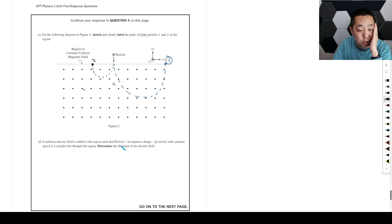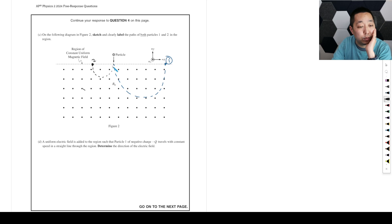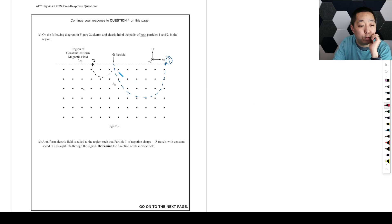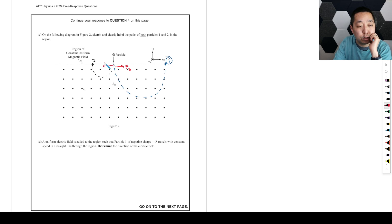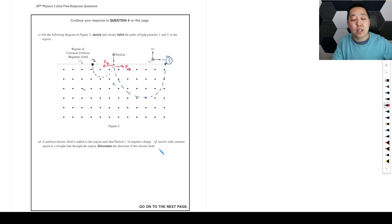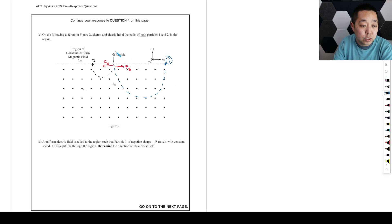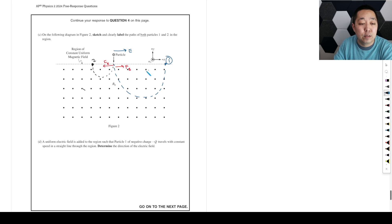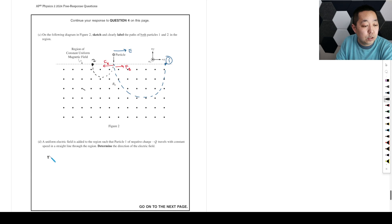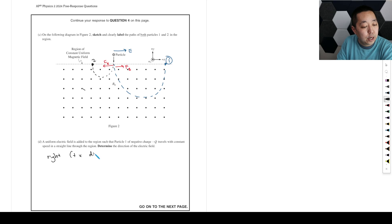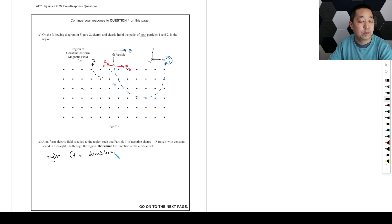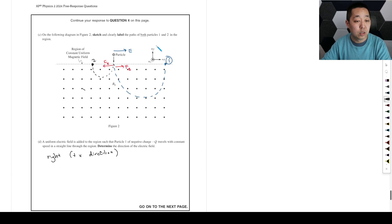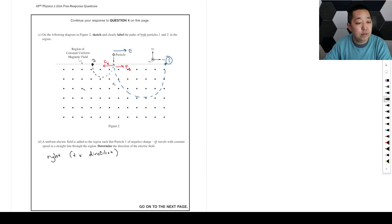Uniform electric fields add to the region such as particle 1 of negative charge travels with constant speed in a straight line through the region. Determine the direction of the electric field. So we have the magnetic force going this way. If I want to counteract that, I need an electric force to go this way. But a negative charge always has an electric field opposite the direction of the electric force. So that means the electric field has to be to the right even though the electric force is to the left because it's a negative charge. So it's going to be to the right. Or positive x direction. Either is probably fine. And let me double check. That's everything.